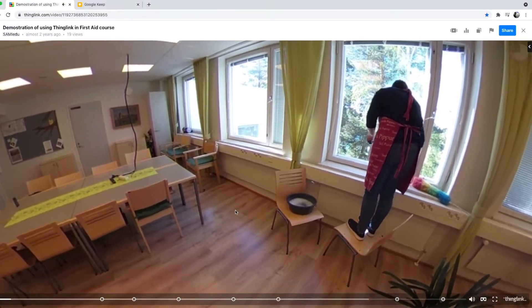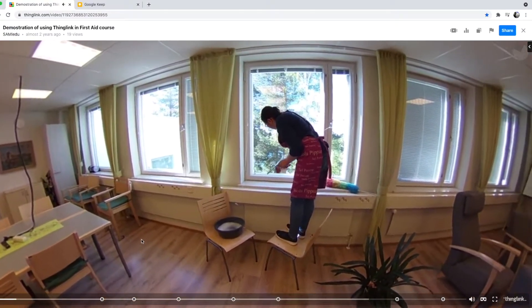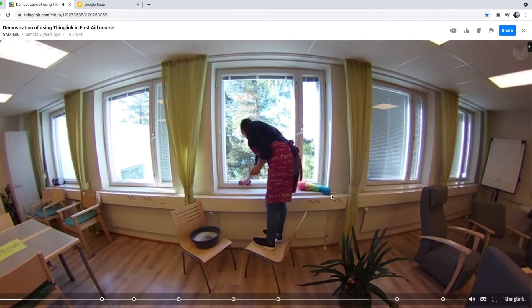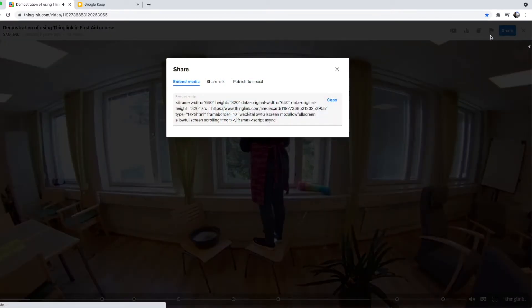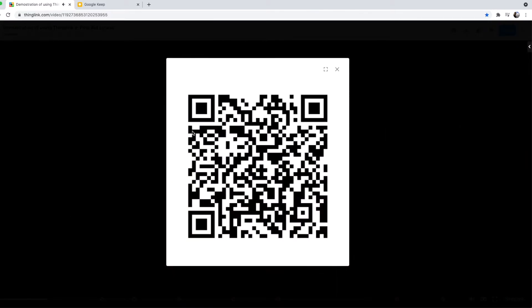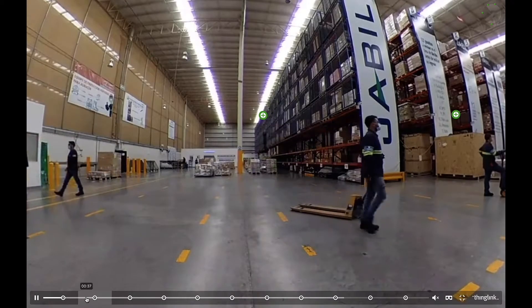You can also bring ThingLink tours to physical spaces using a QR code. Just click share, then the QR code, print and attach to the physical learning environment in the appropriate location.